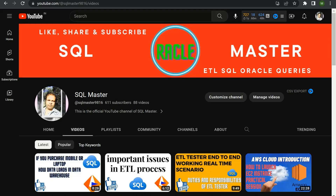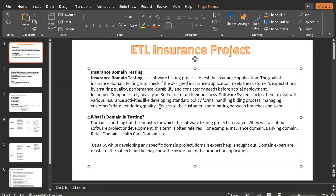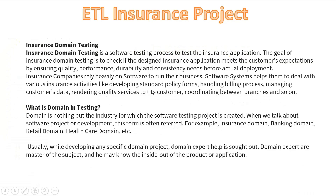Hi friends, good afternoon and welcome to SQL Master YouTube channel. This is Manju here. In this video I'm going to discuss ETL testing in an insurance project — what parameters and facts are included. Before moving to the video, if you are not subscribed to SQL Master YouTube channel, kindly subscribe to get more videos regarding ETL testing, SQL, and Informatica.